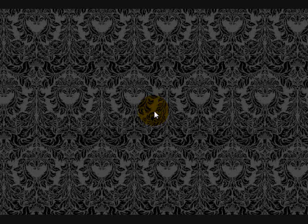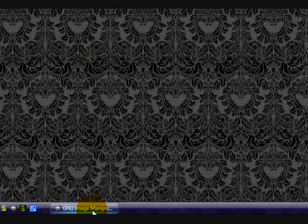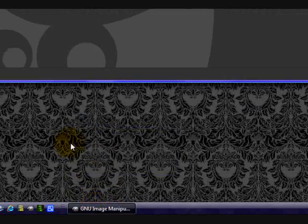Hello viewers, today I'll be teaching you how to create your very own gradients in GIMP. So first off you want to open up GIMP, I already have mine open.